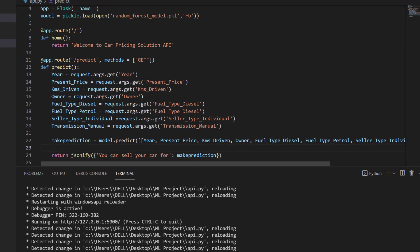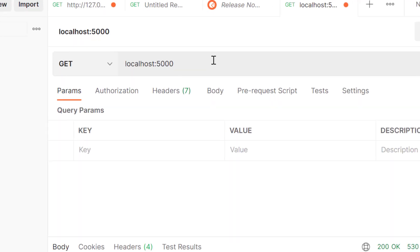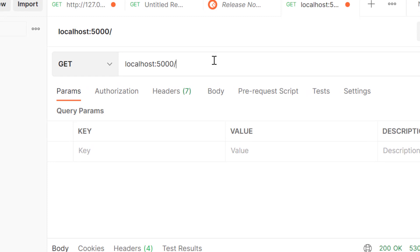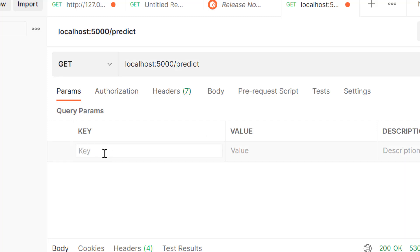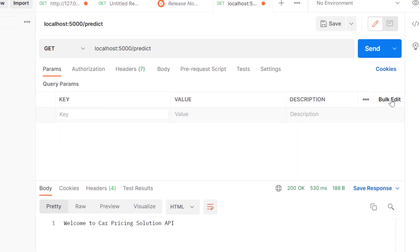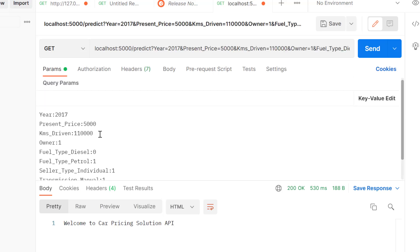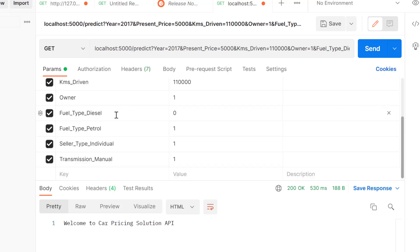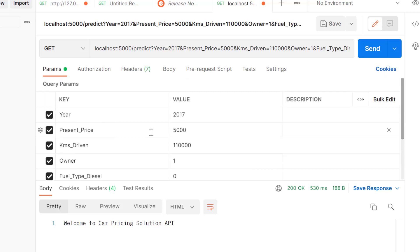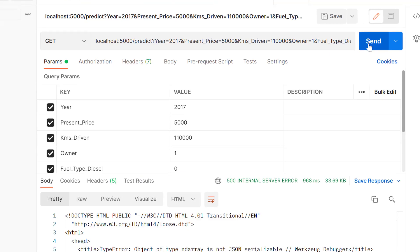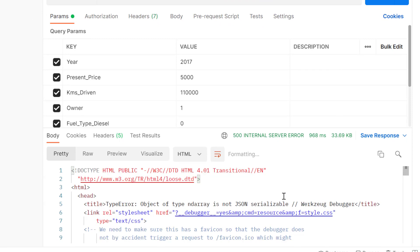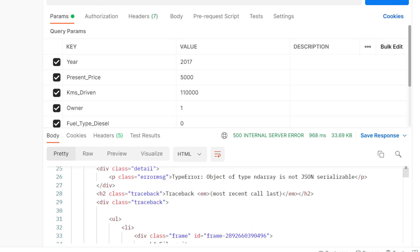Let's go back to Postman to test by supplying all the parameters. I need to navigate to the predict route so that it will make the prediction. I stop and put in my key-value pairs — the variables and their values. To make it faster I've prepared something: I'll click on bulk edit and paste the variables there. When I go back to key-value view you can see all the variables. I'll send it now — and there is an error.